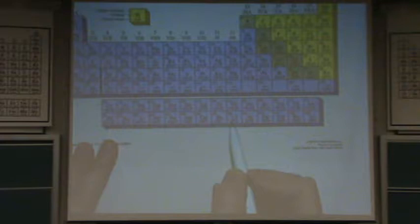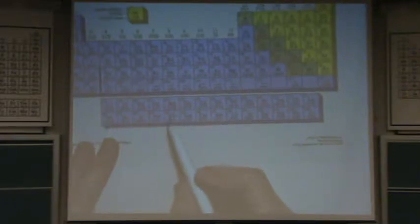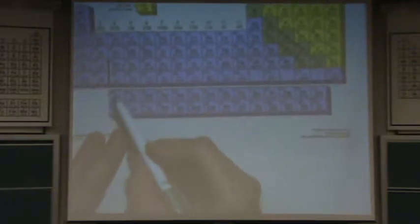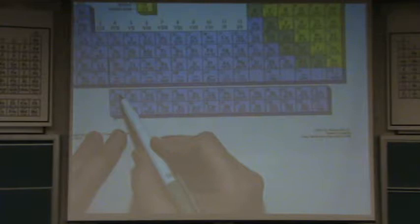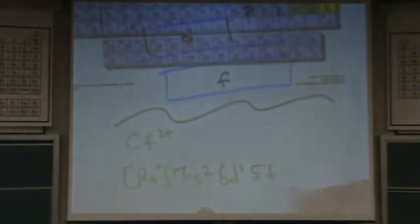So subtracting gives us 7. What level is it? That's 4F, then 5F. So it's 5F7. Okay, thank you. There we go.